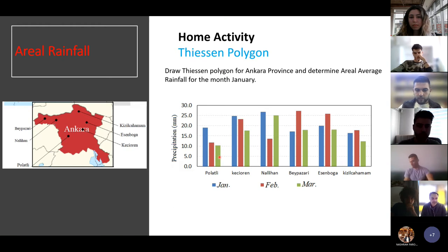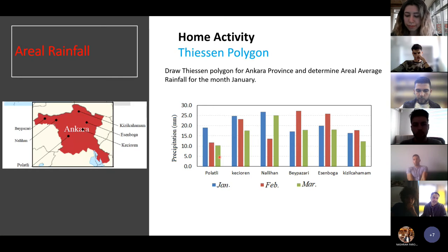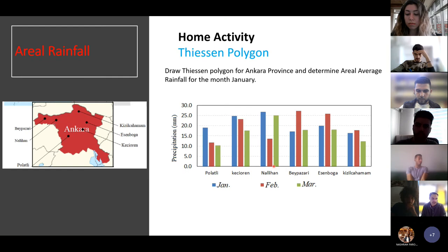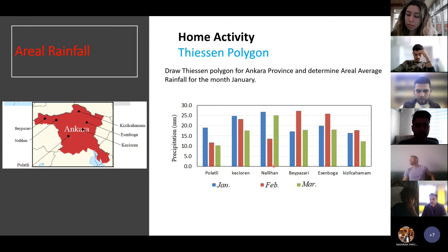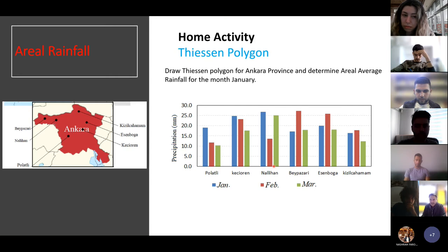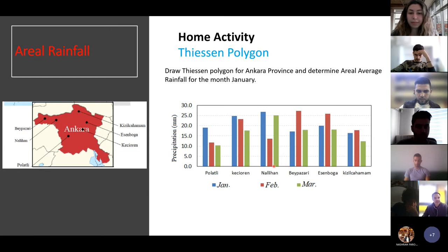There is another activity: to draw the Thiessen polygon, you can use pen and ruler to find the area by hand, or use software such as ArcGIS, MATLAB, or QGIS. Those software packages draw Thiessen polygons automatically. The activity asks you to draw the Thiessen polygon for Ankara province and determine the aerial average rainfall for the month of January. This is not compulsory, but if you are interested, it is suggested to use MATLAB, ArcGIS, or QGIS.